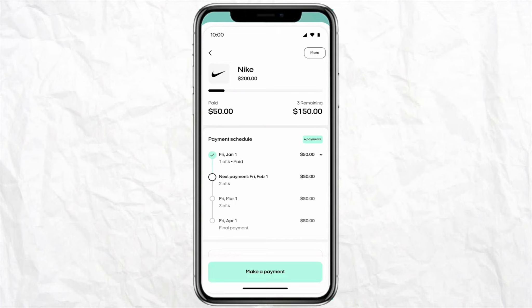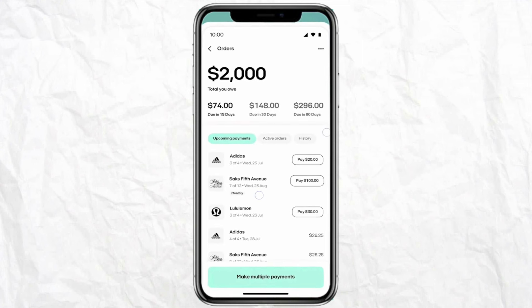If you want to do a peer-to-peer or friends and family transfer from your GCash account to your Afterpay, you need to have friends or family who are also using GCash in order to make that possible.